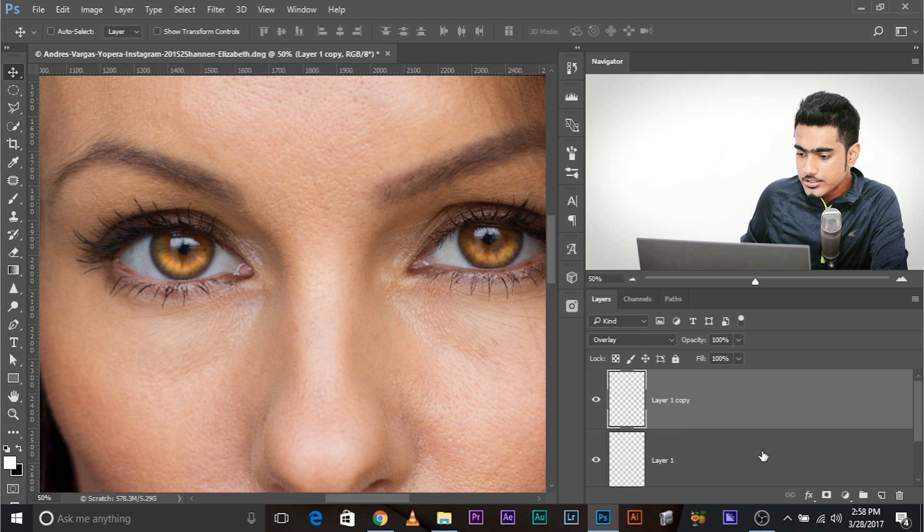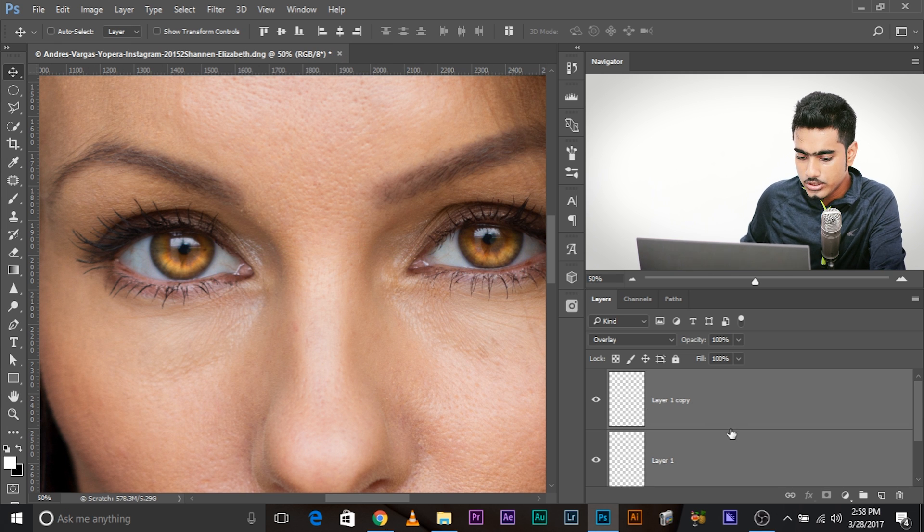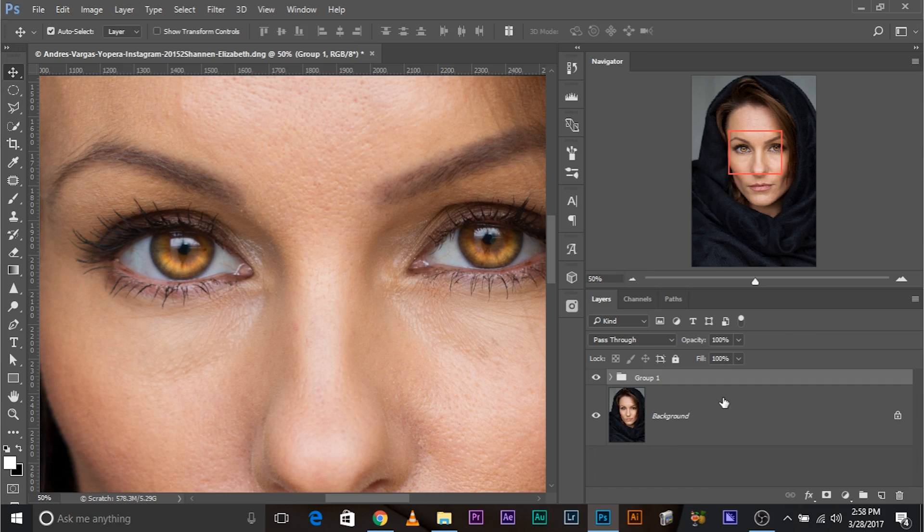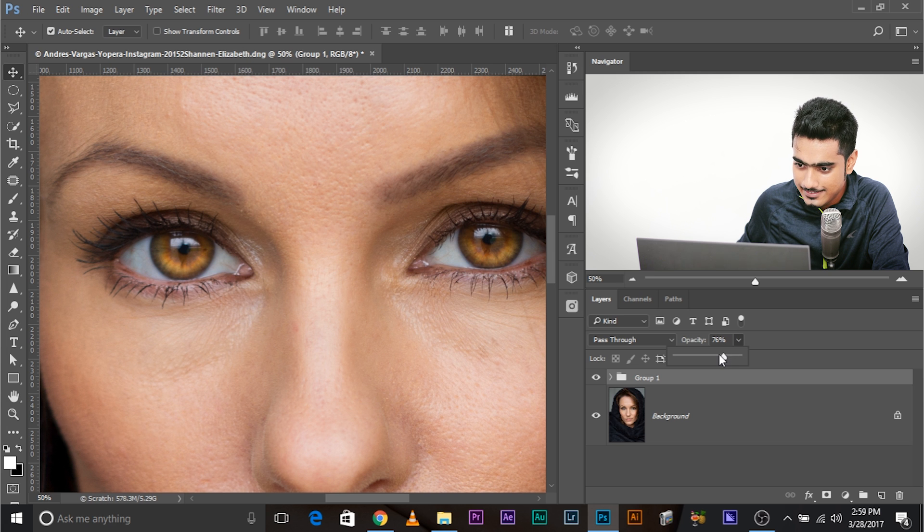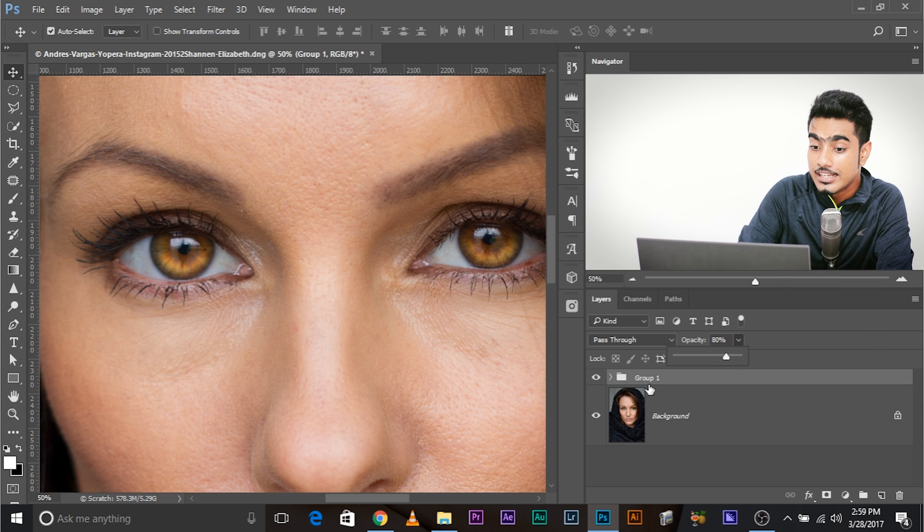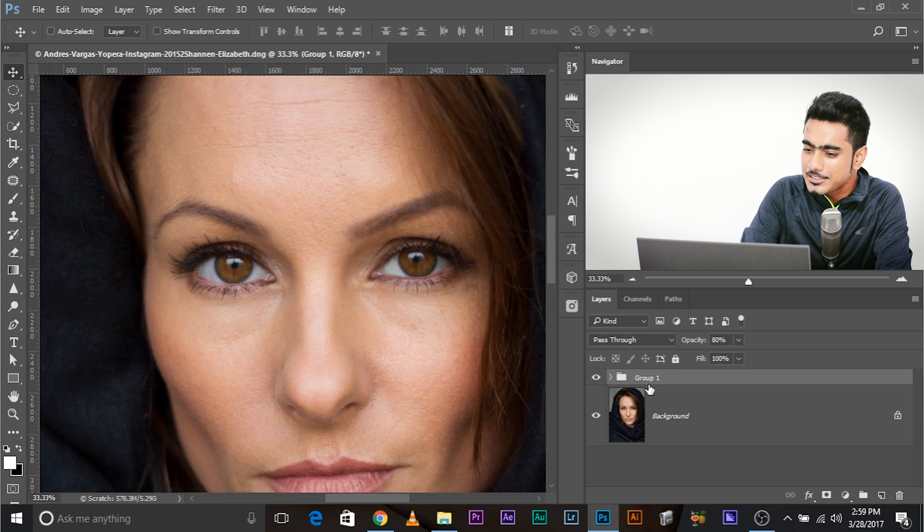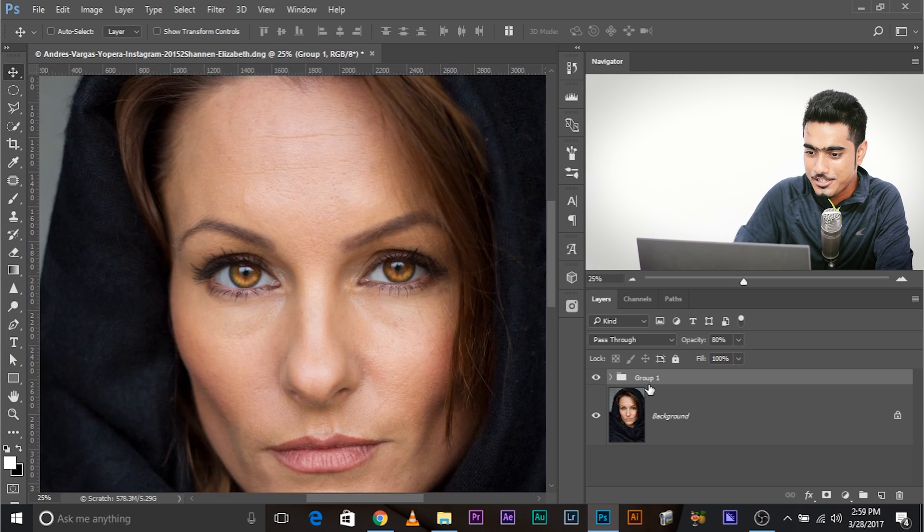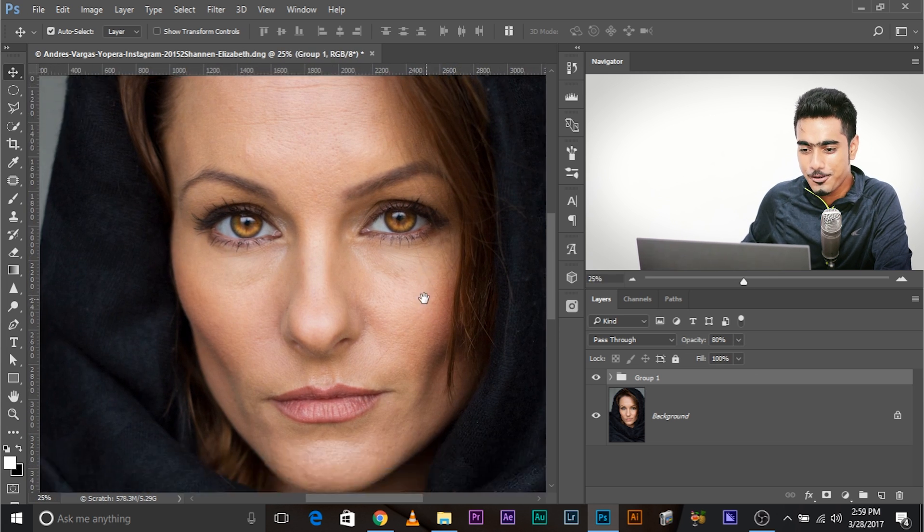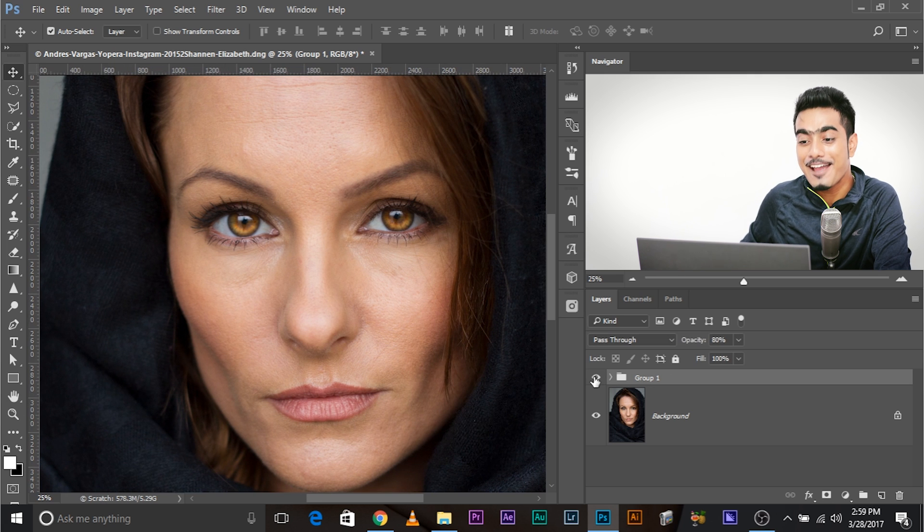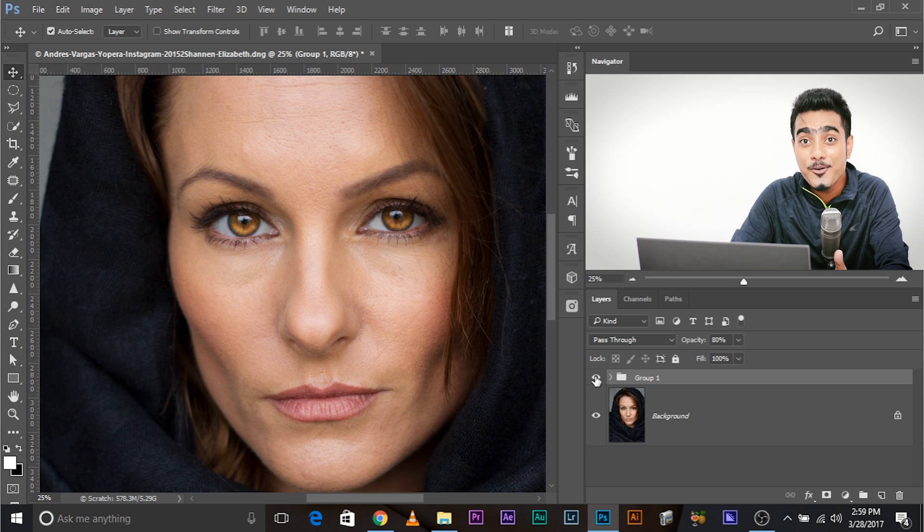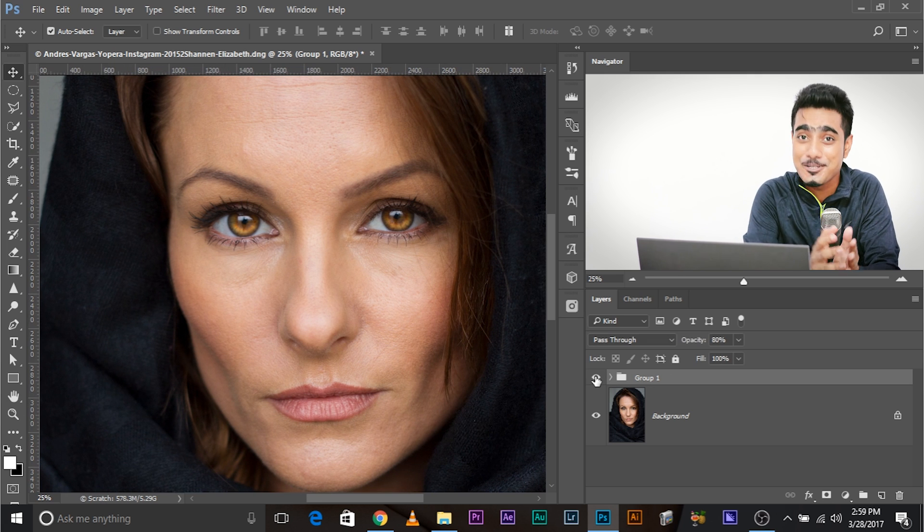Now let's group both of them. Control G. Select both of them, Control G. And then as usual, opacity is our best friend. Let's decrease the opacity. There you go. Now this makes so much more difference. Let's look at the before and after. So this is the before, this is after. The eye was flat, now it has a lot more dimension.